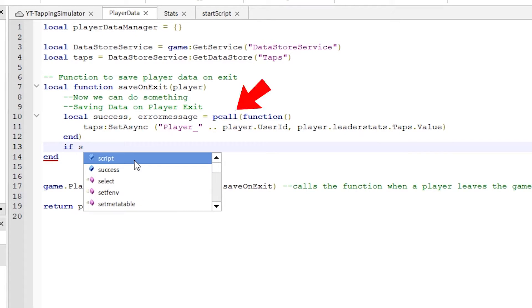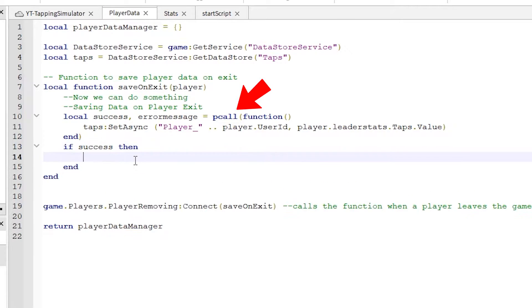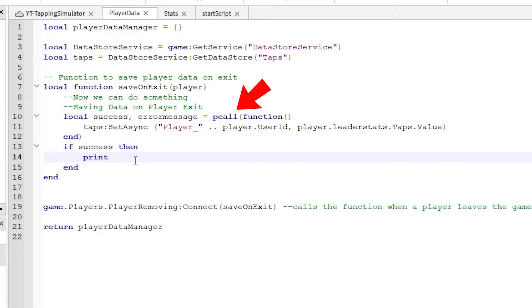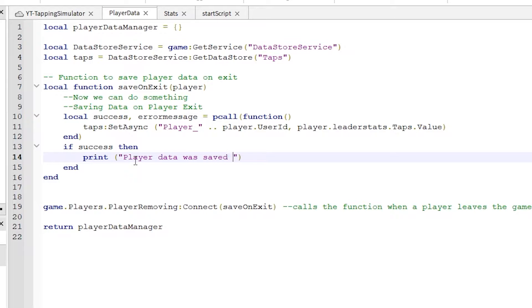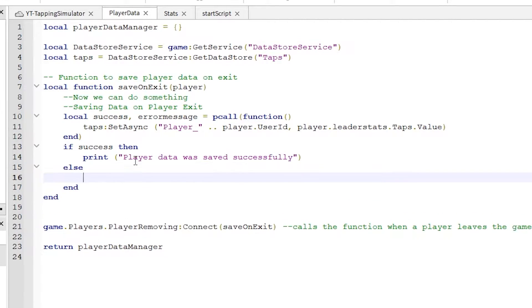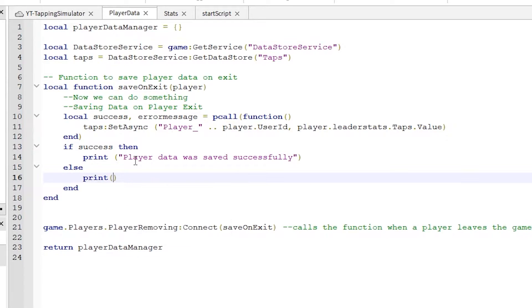This pcall function allows us to check the success and print something. We can also display the error message, which is great when testing your game.